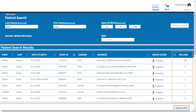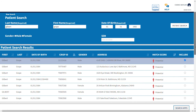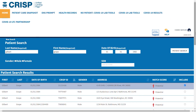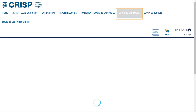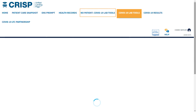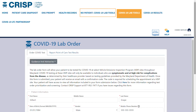Select the most appropriate patient by clicking the box in the Include column on the right-hand side of the screen, then click COVID-19 Lab Tools within the tab gallery at the top of the screen. If your patient does not populate, click No Patient COVID-19 Lab Tools to manually complete the submission process.